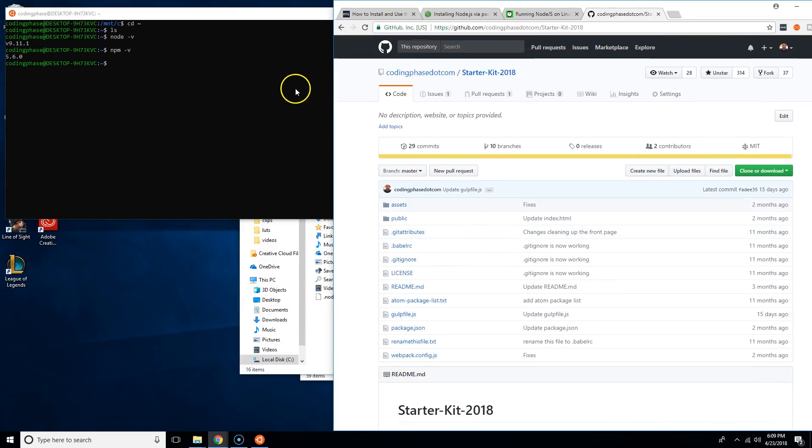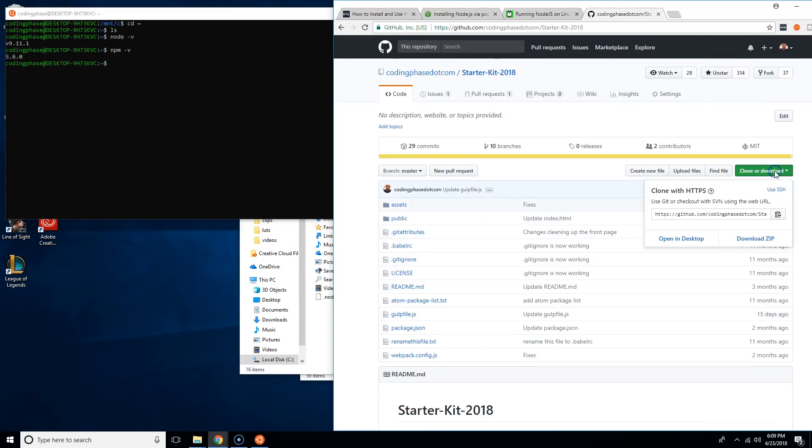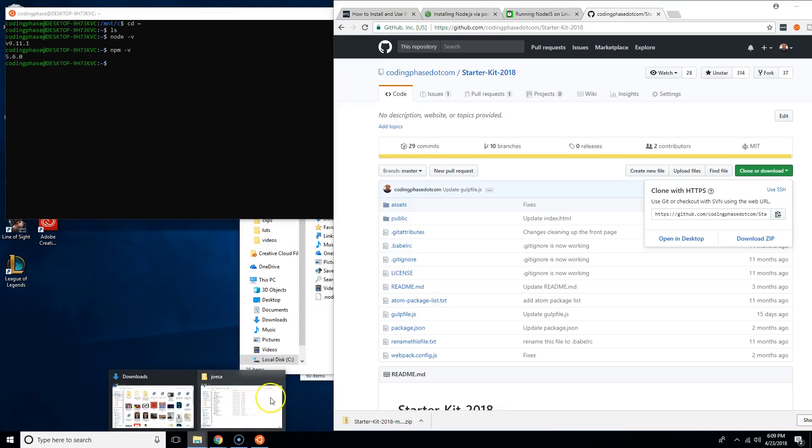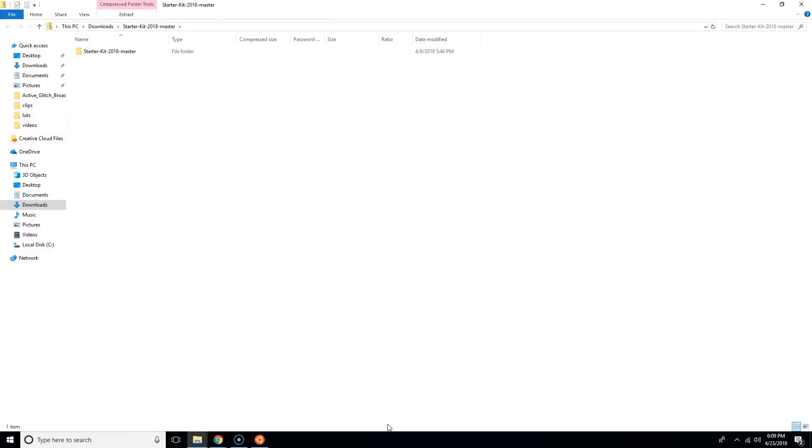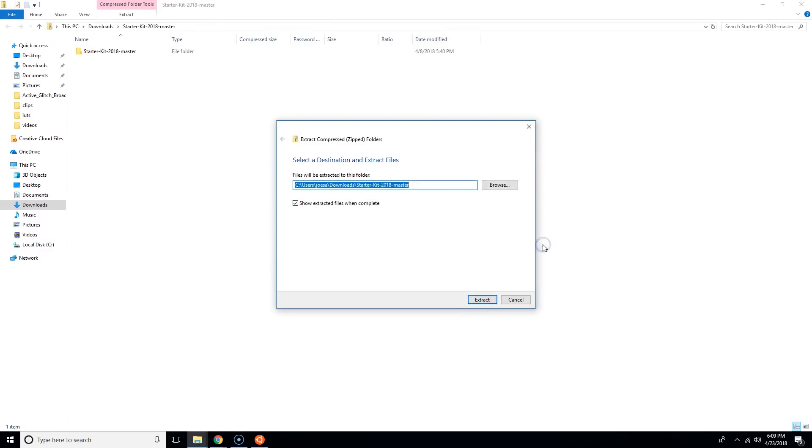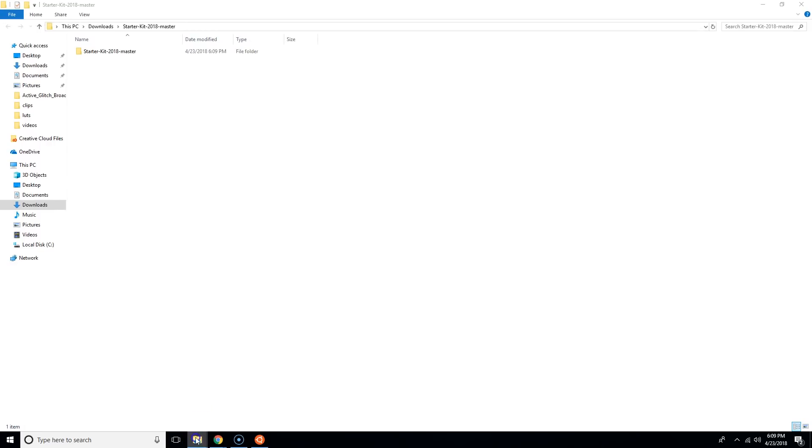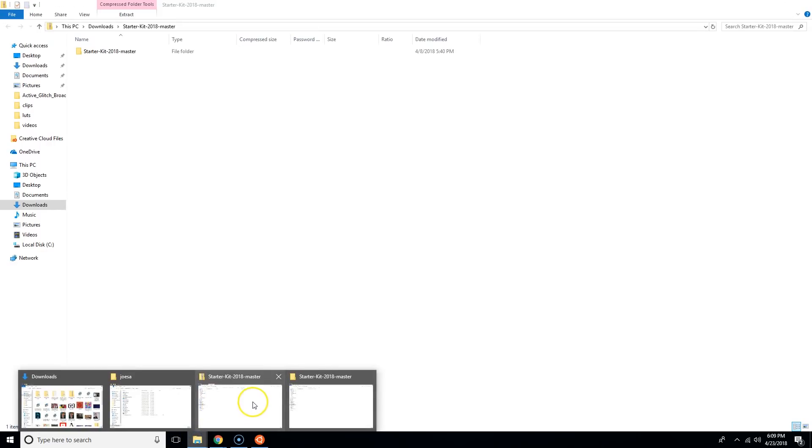Next thing you're going to do is click here, click download zip. It will download the zip. Now we're going to open this up, we're going to say extract all. We extracted everything.